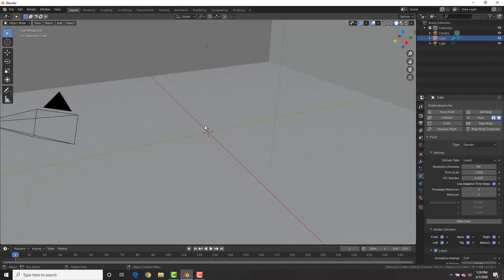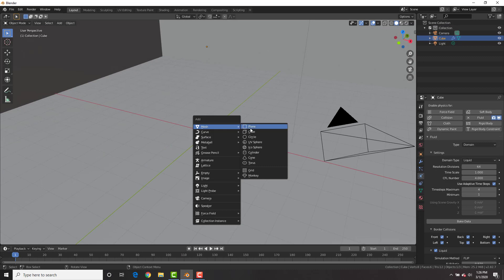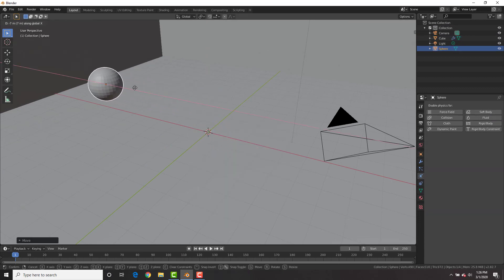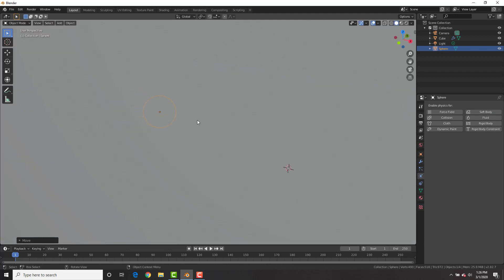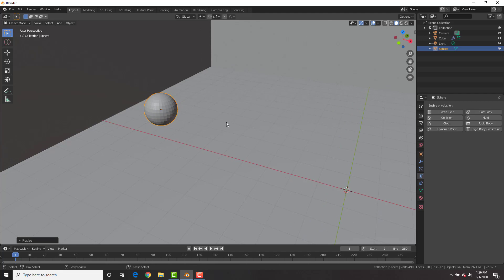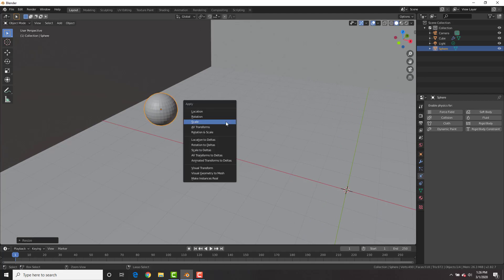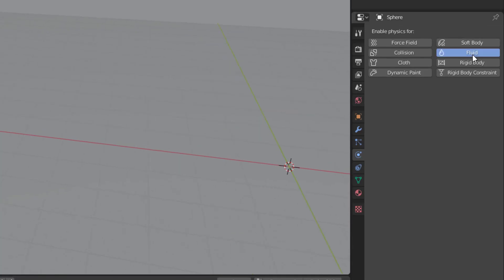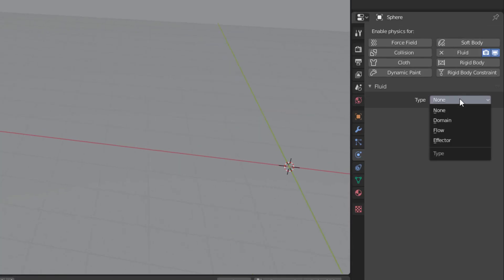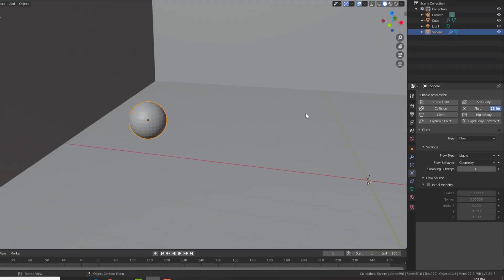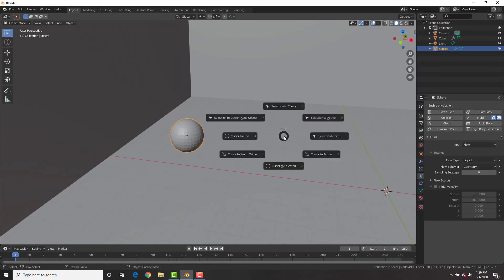Next, hit Shift A, add a mesh UV sphere, and bring it up and to the left on the X-axis. Scale it down just a little bit, and hit Ctrl A to apply the scale. With the sphere selected, go to fluid and make it a flow set to liquid, and leave it to geometry.